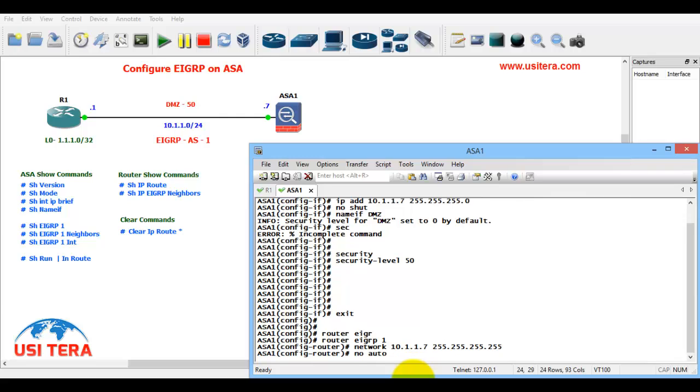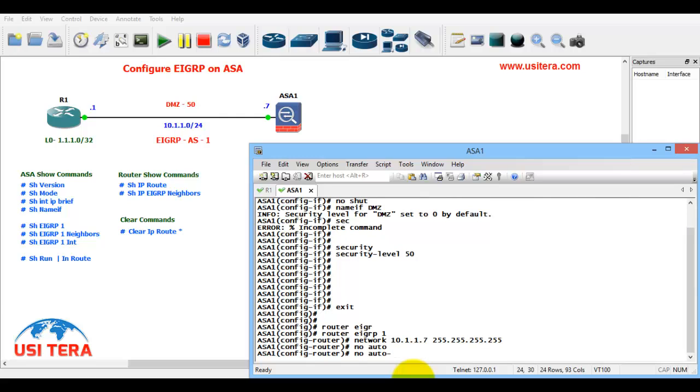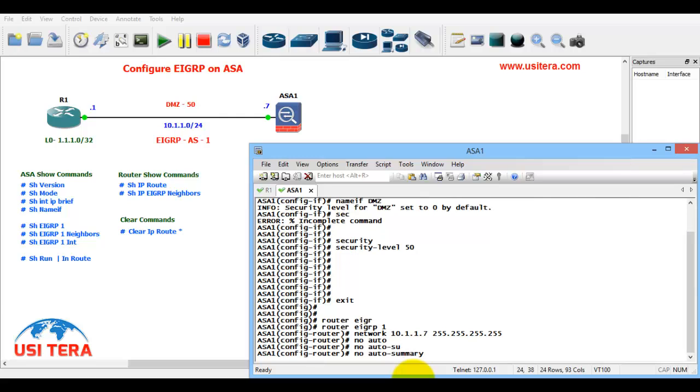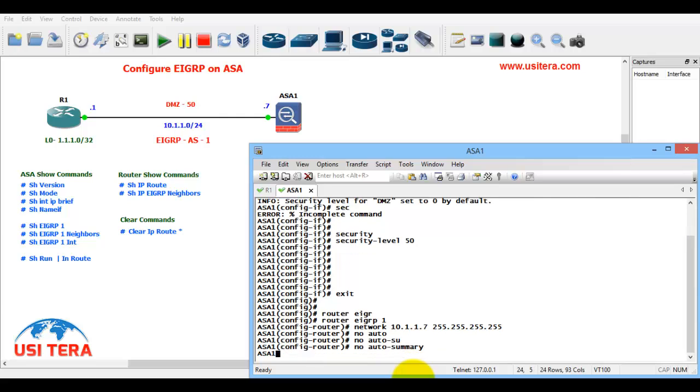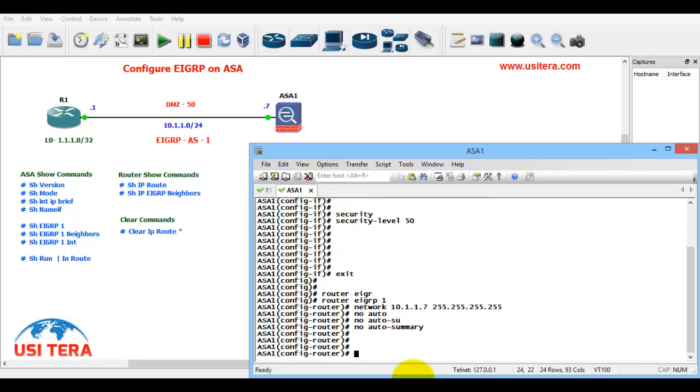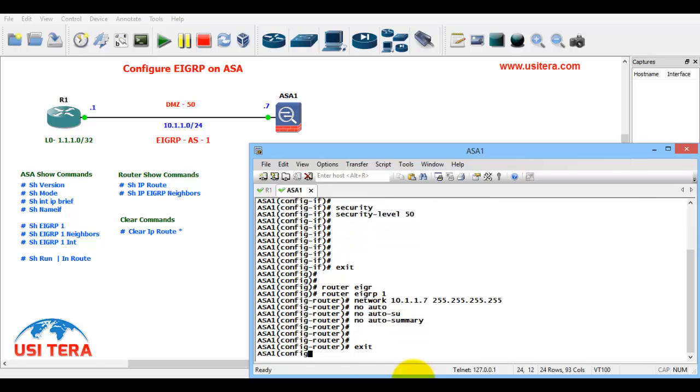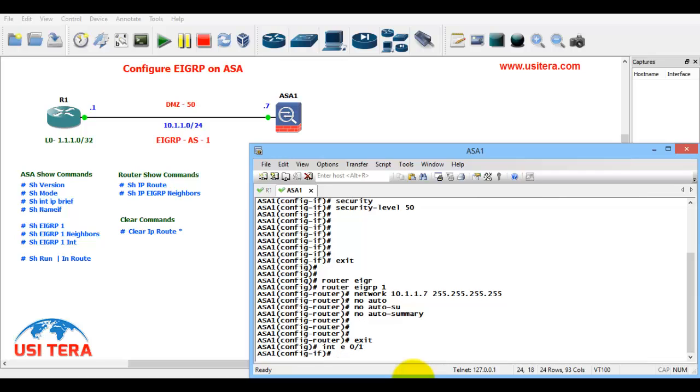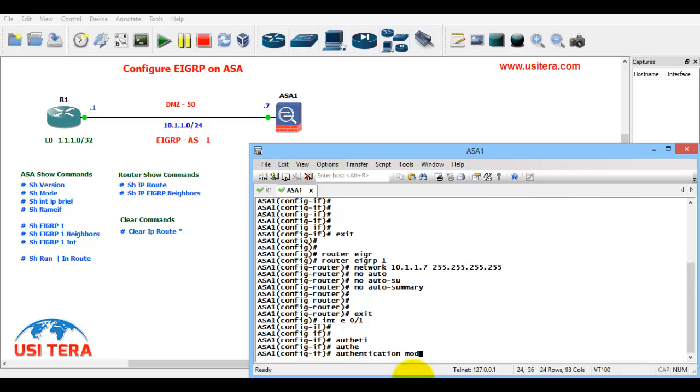Next we go to the interface level exit. Int E0/1, authentication mode EIGRP 1 and MD5.